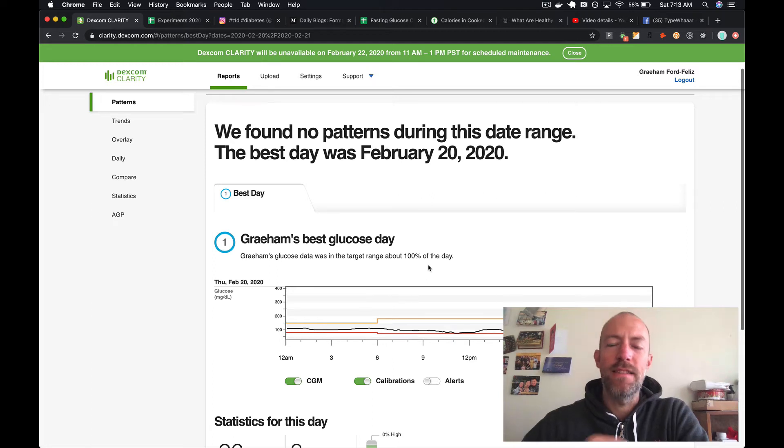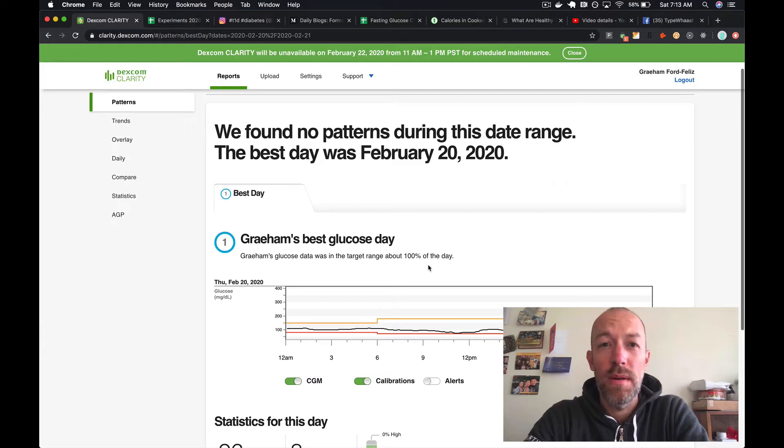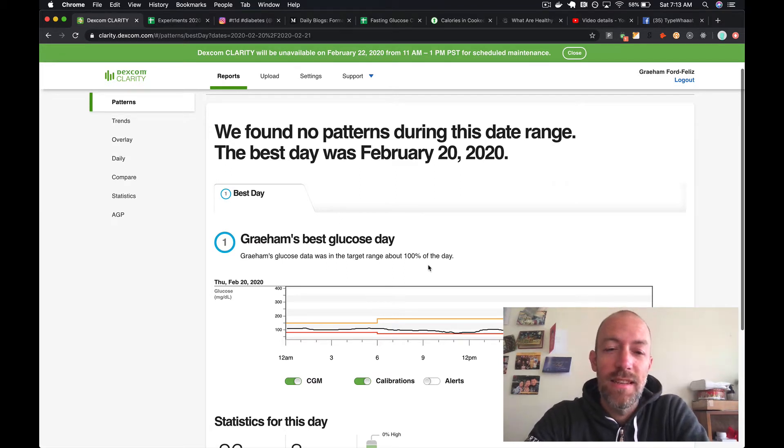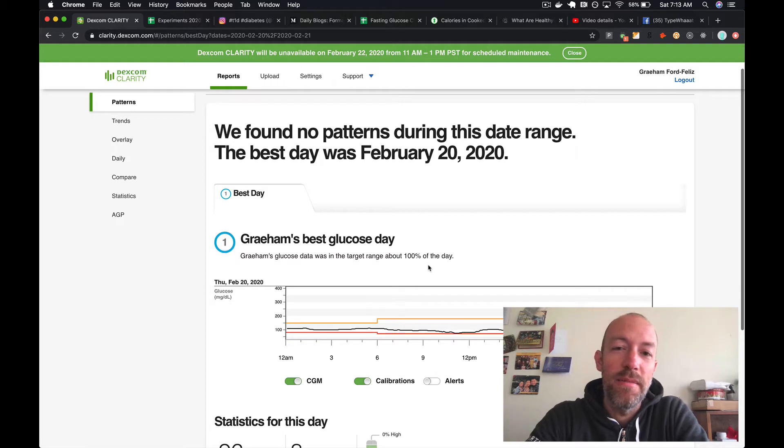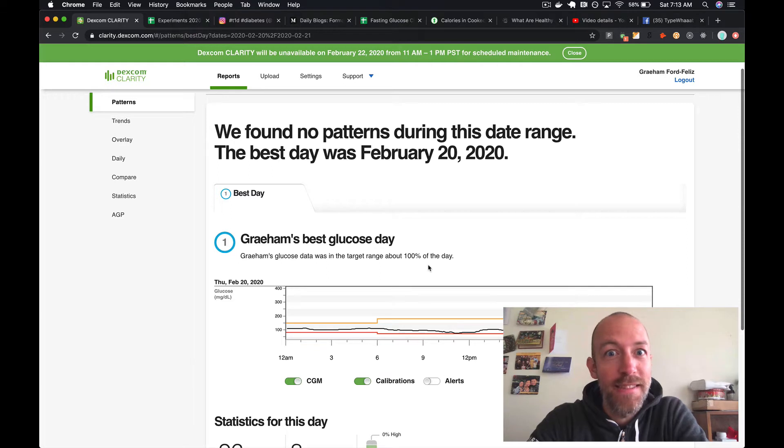Hey guys, checking in for a daily log for Thursday, February 20th, 2020. If you're into numerology, there's lots of zeros and twos. What does it all mean?